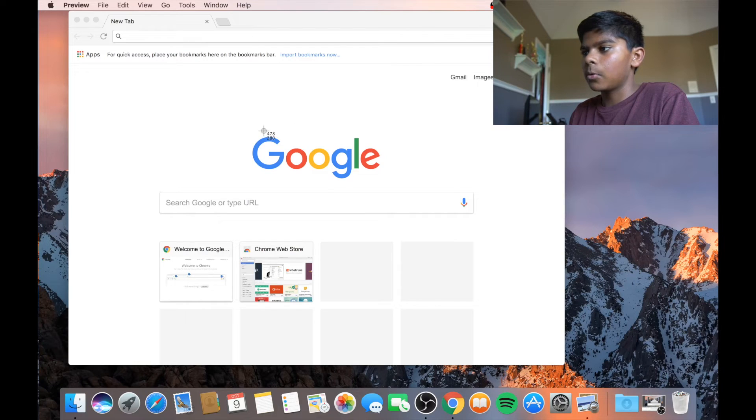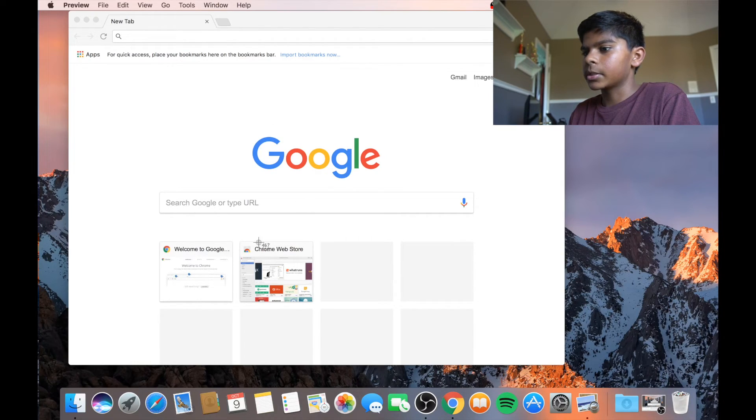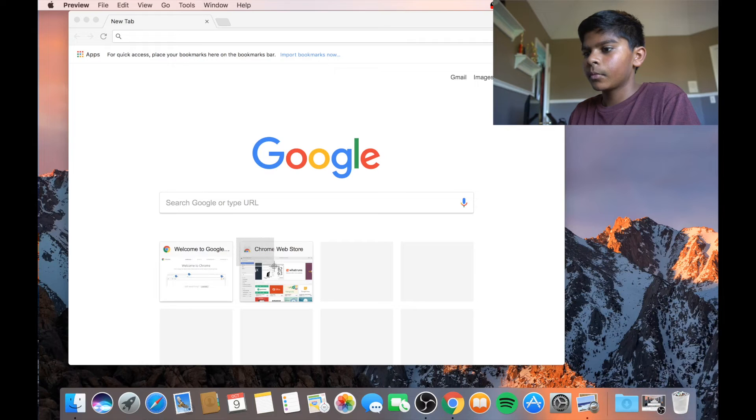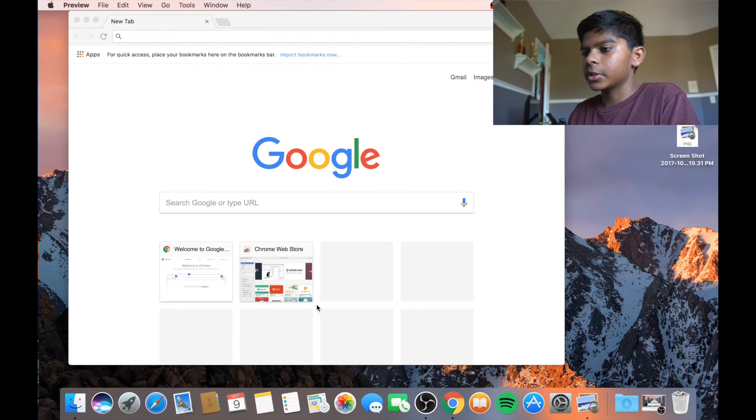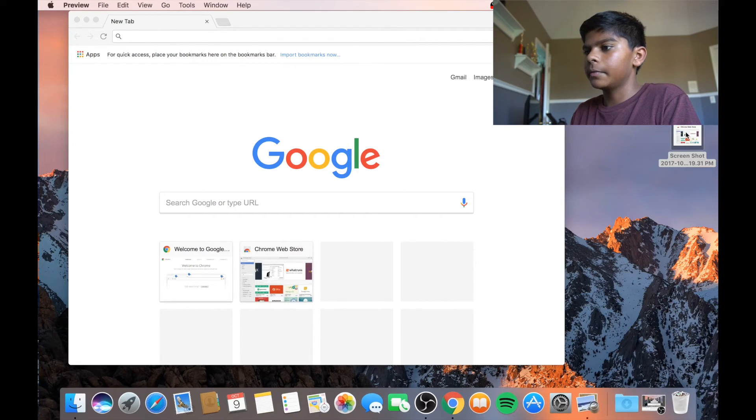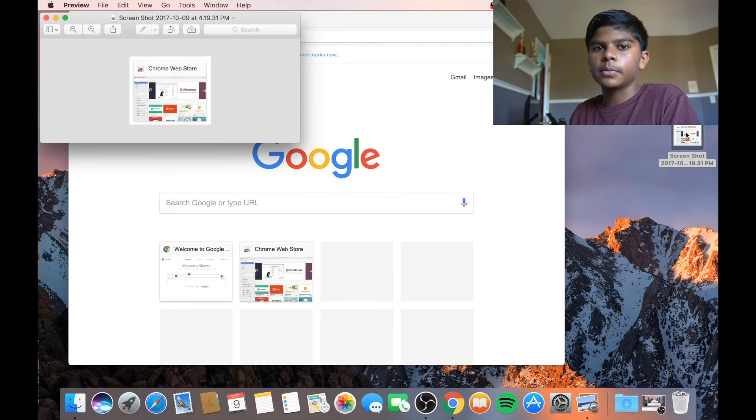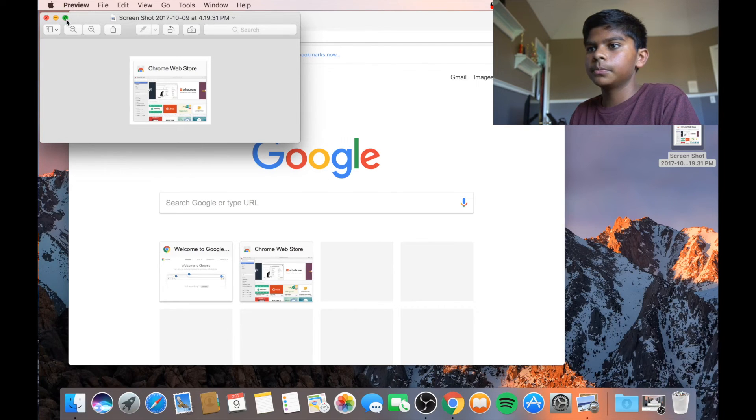So basically if I wanted to select where it says Chrome Web Store, I would select just that. And then a screenshot of just Chrome Web Store shows up.